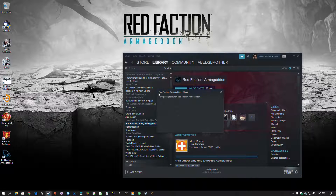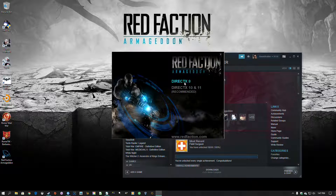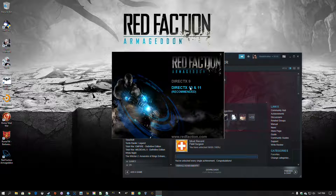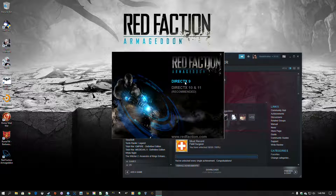So let's click play again, and we'll stay with DirectX 9. DirectX 10 and 11 runs well enough, but there are some lighting errors that happen with it. So DirectX 9 is usually the better option.